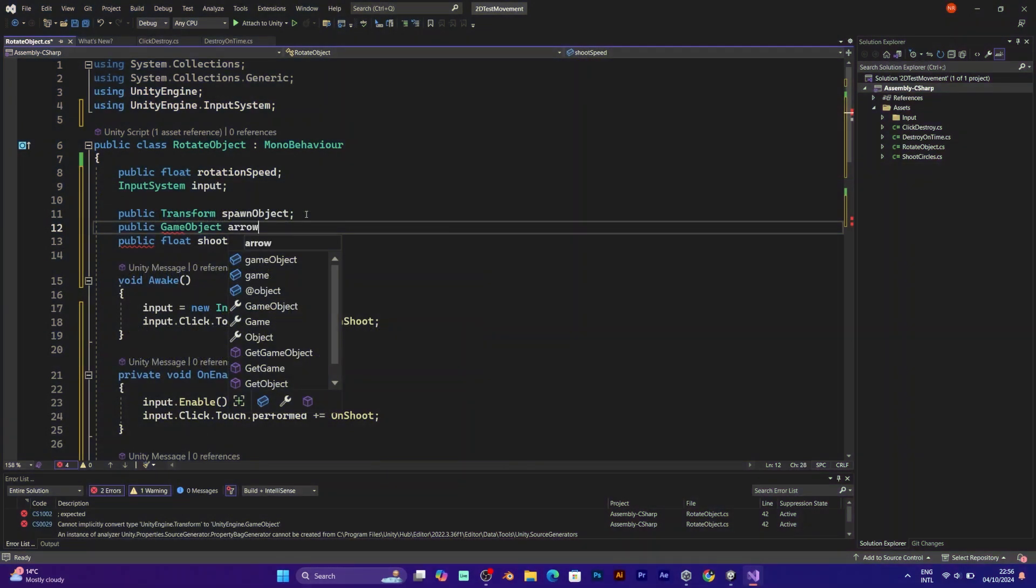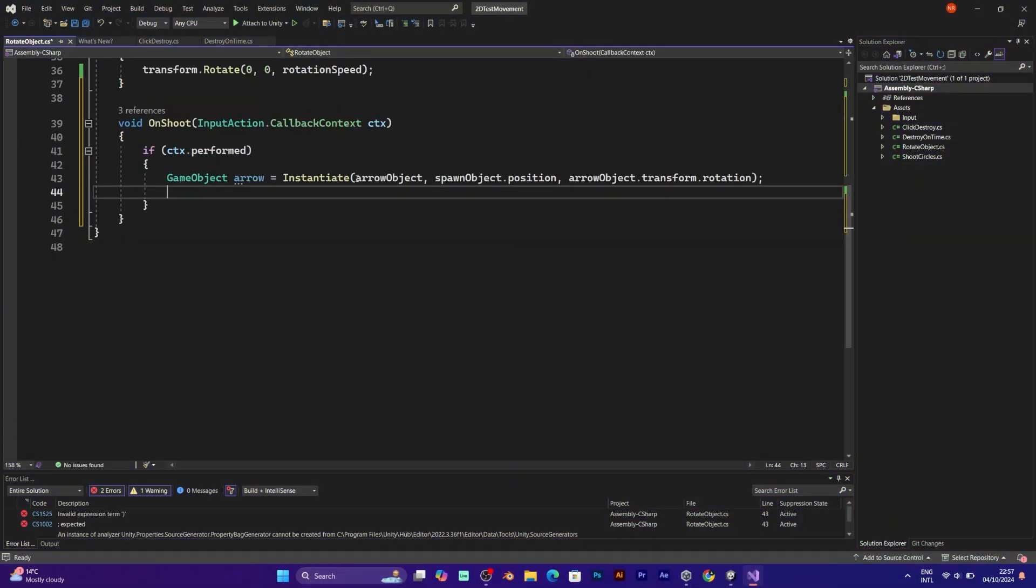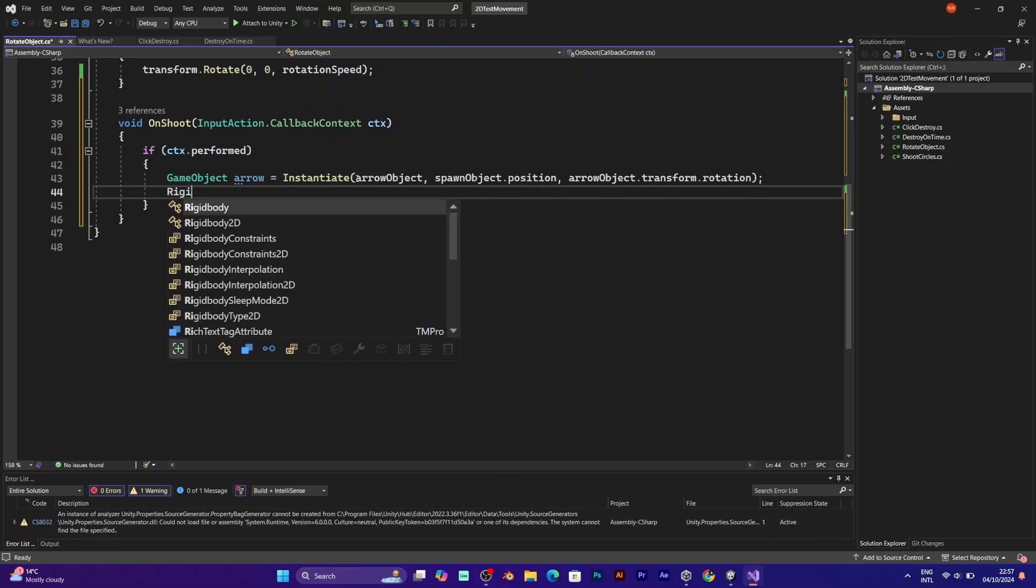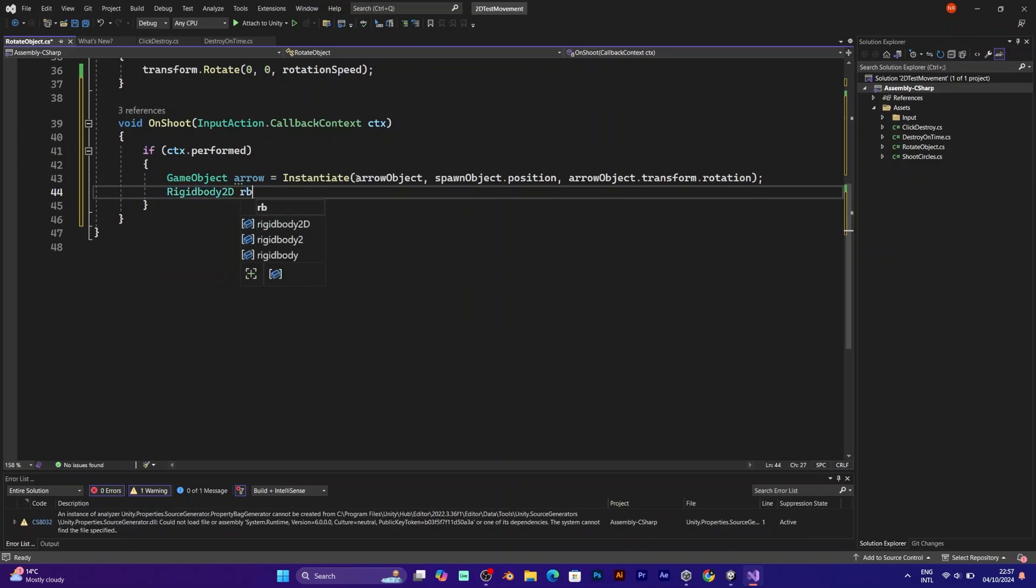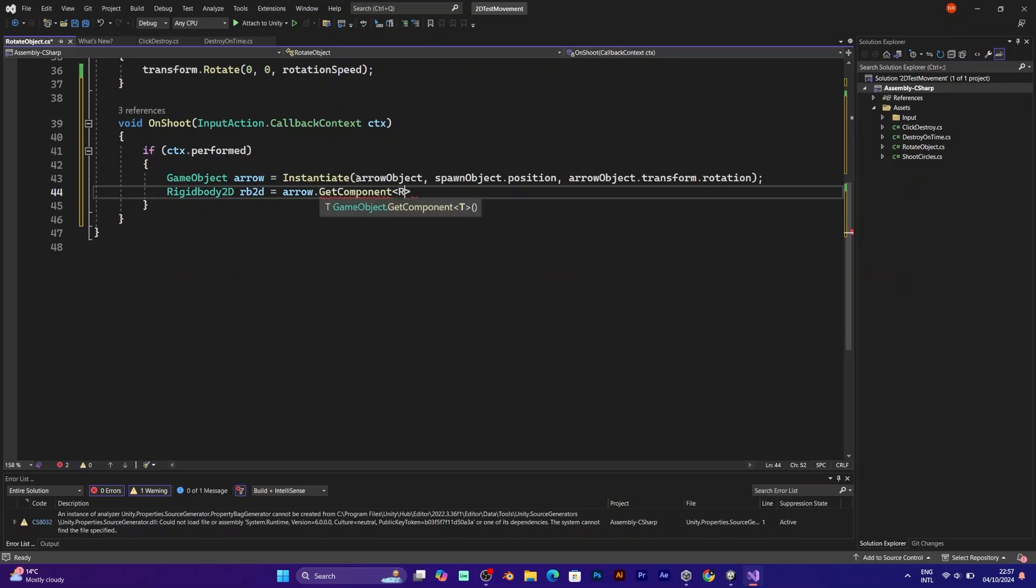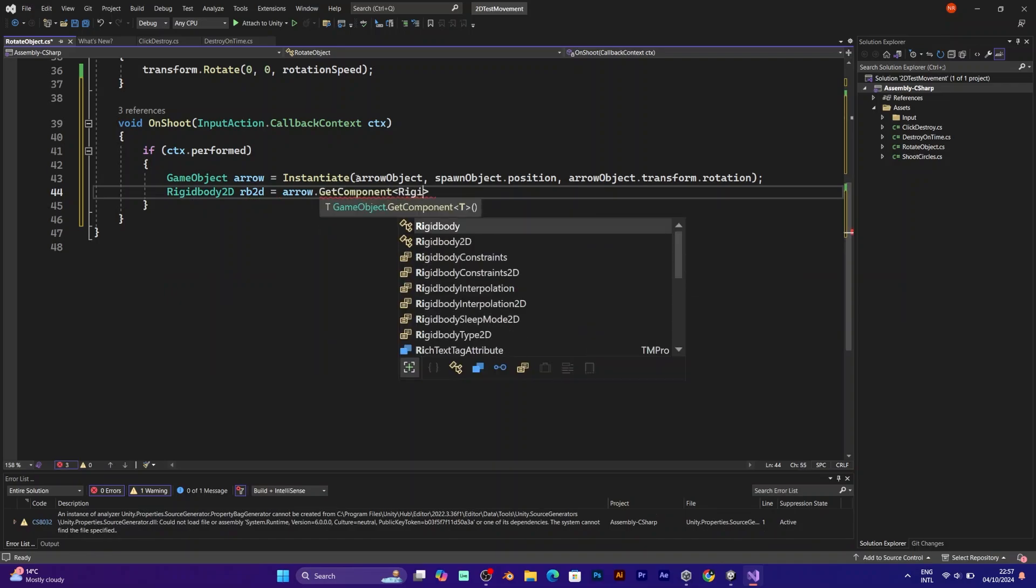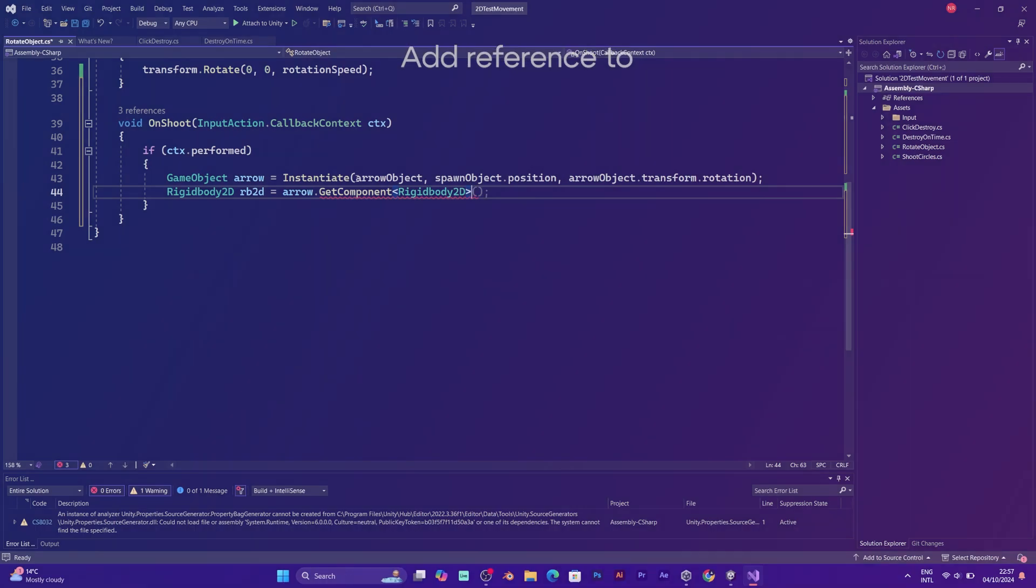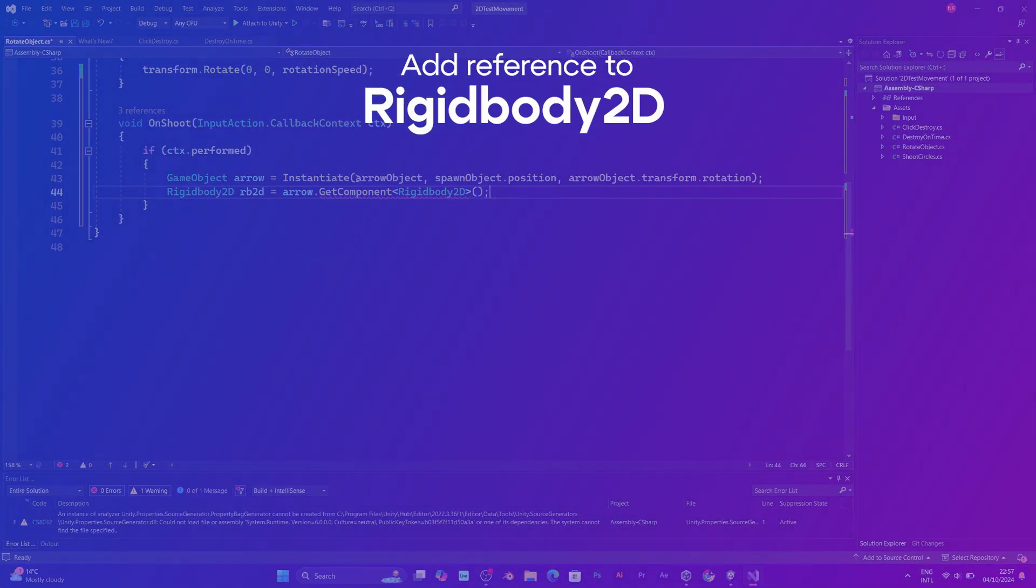You also need the reference to the rigidbody 2D, because the arrow is part of the object that allows physics. Because that component is part of the arrow object, as defined in the beginning of the script.